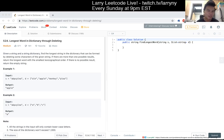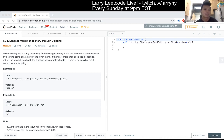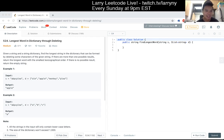524, longest word in dictionary for deleting. Given a string and a string dictionary, find the longest string in the dictionary that can be formed by deleting some characters of the given string. If there are more than one possible result, return the longest word with the smallest lexicographic order. If there is no possible result, return the empty string.